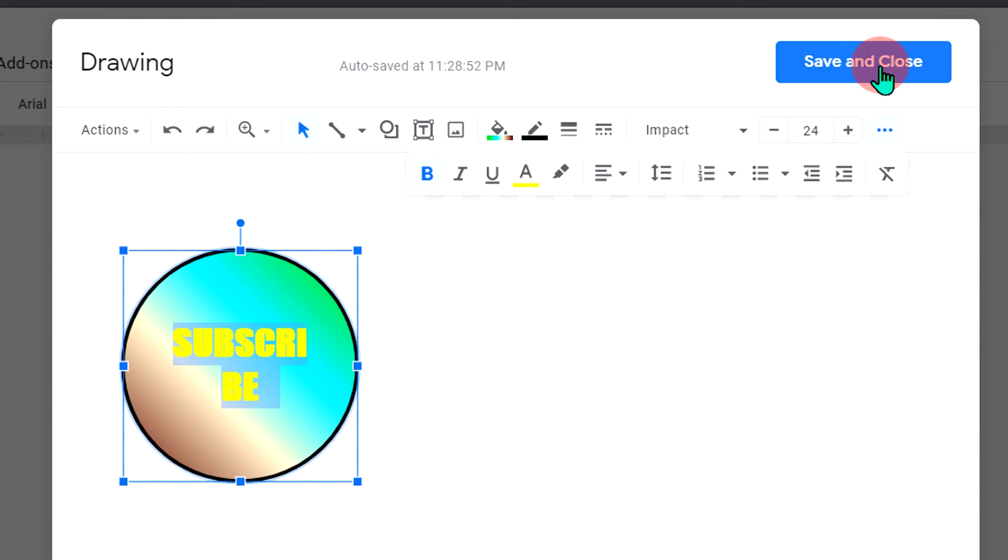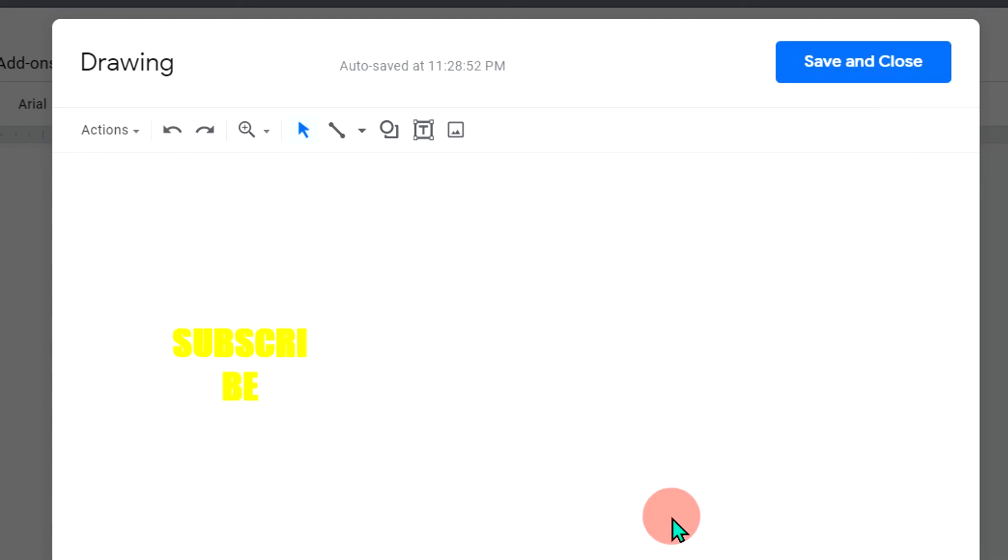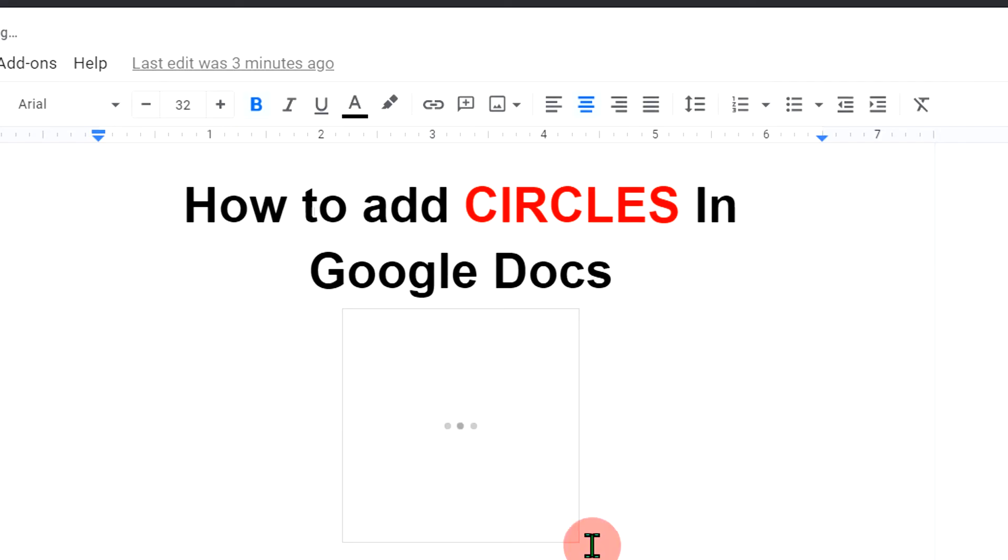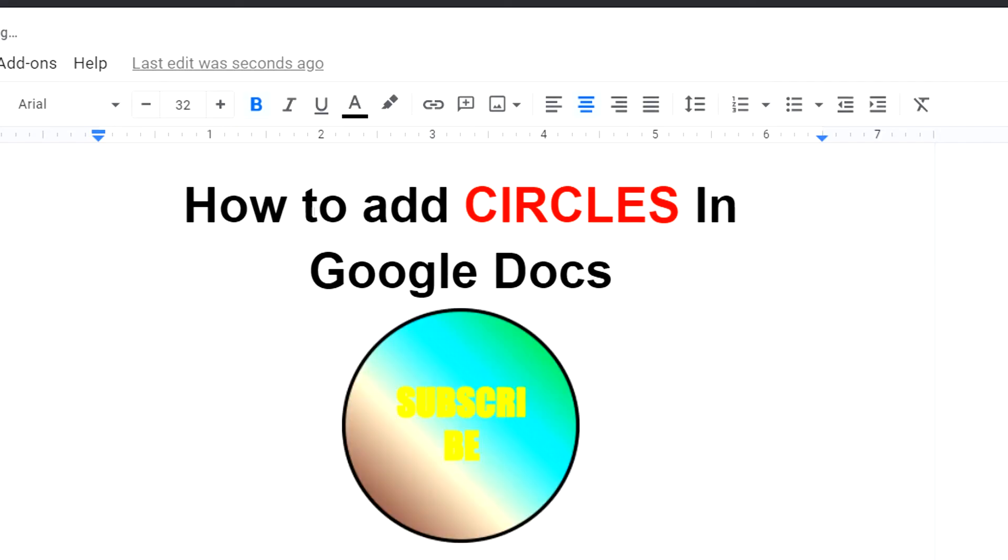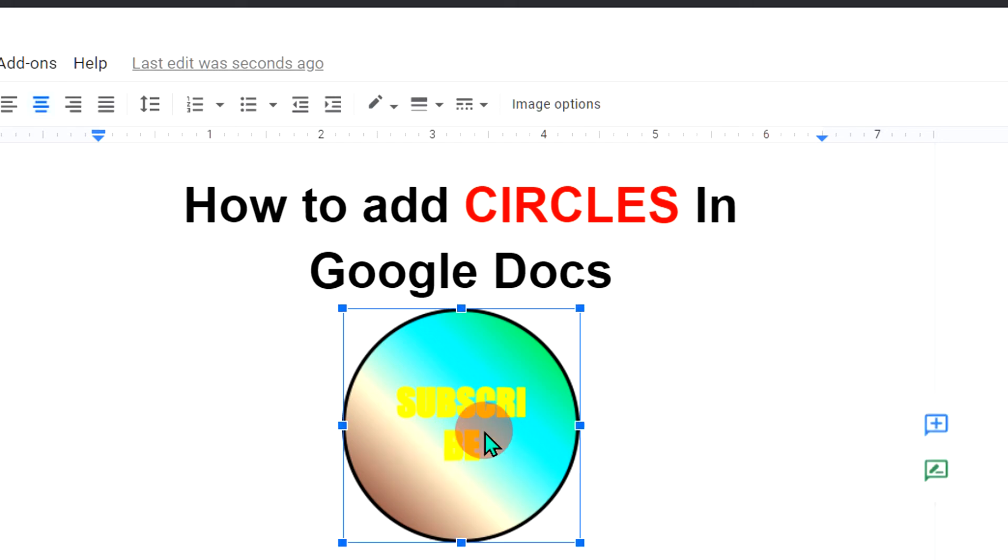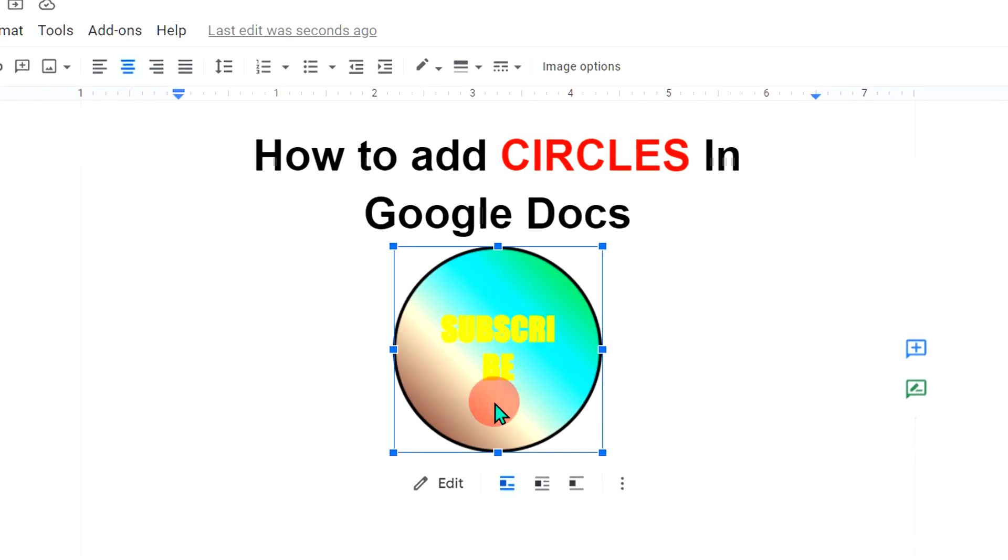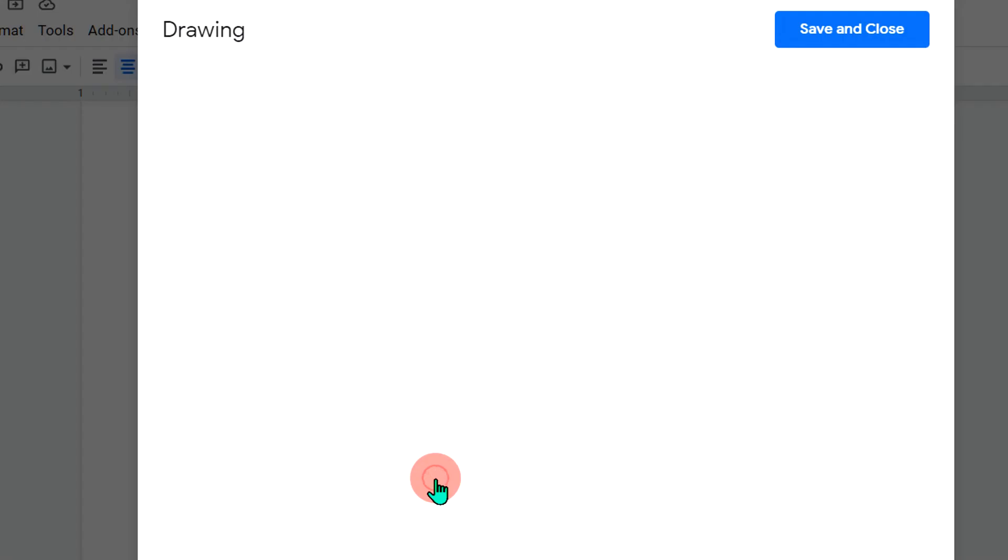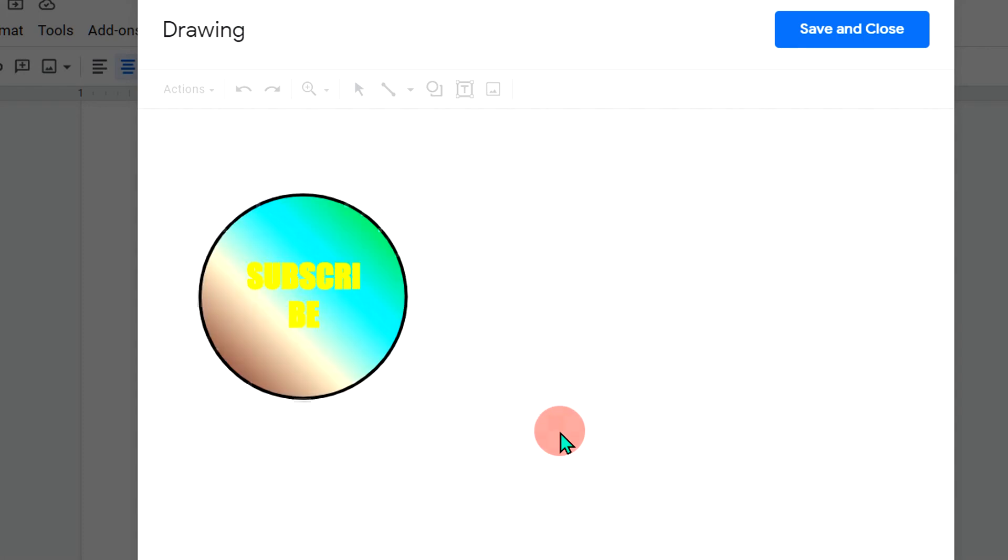you can just click on save and close to insert the circle in Google Docs. If you want to make changes in this circle, you can click on the circle and click on edit option again to edit the circle.